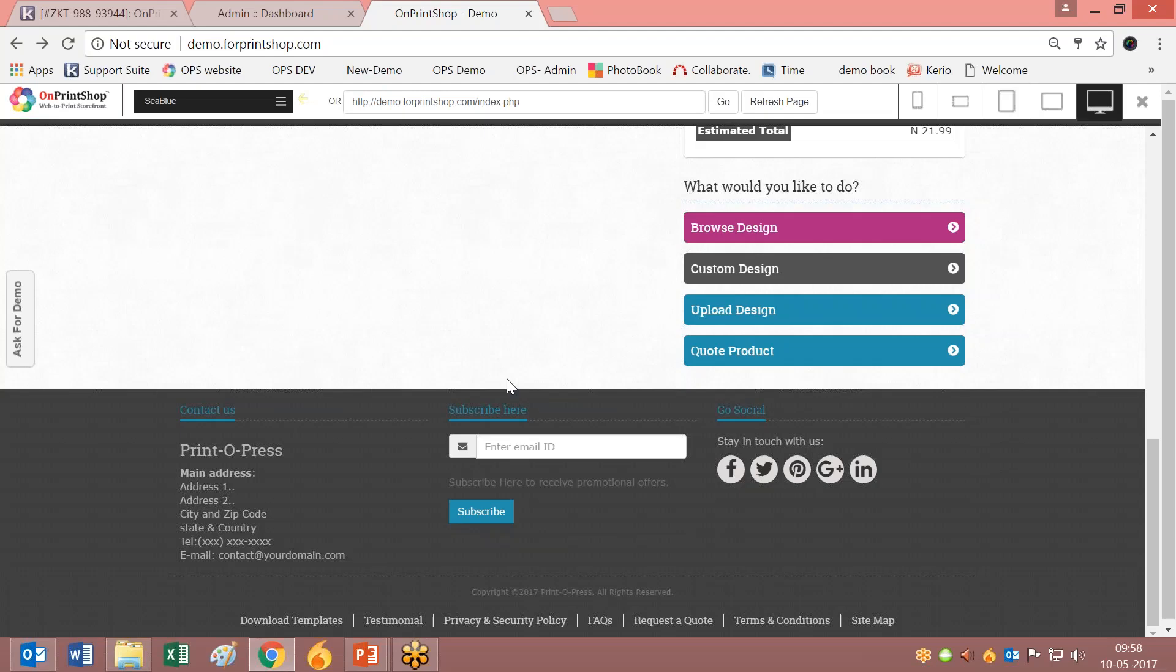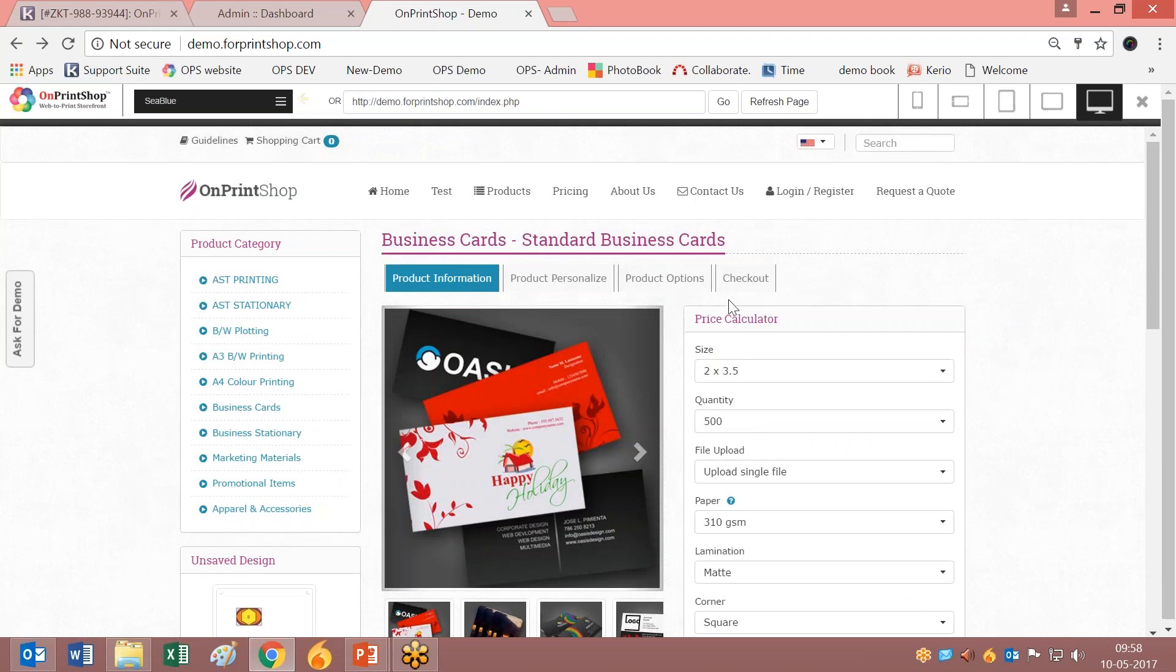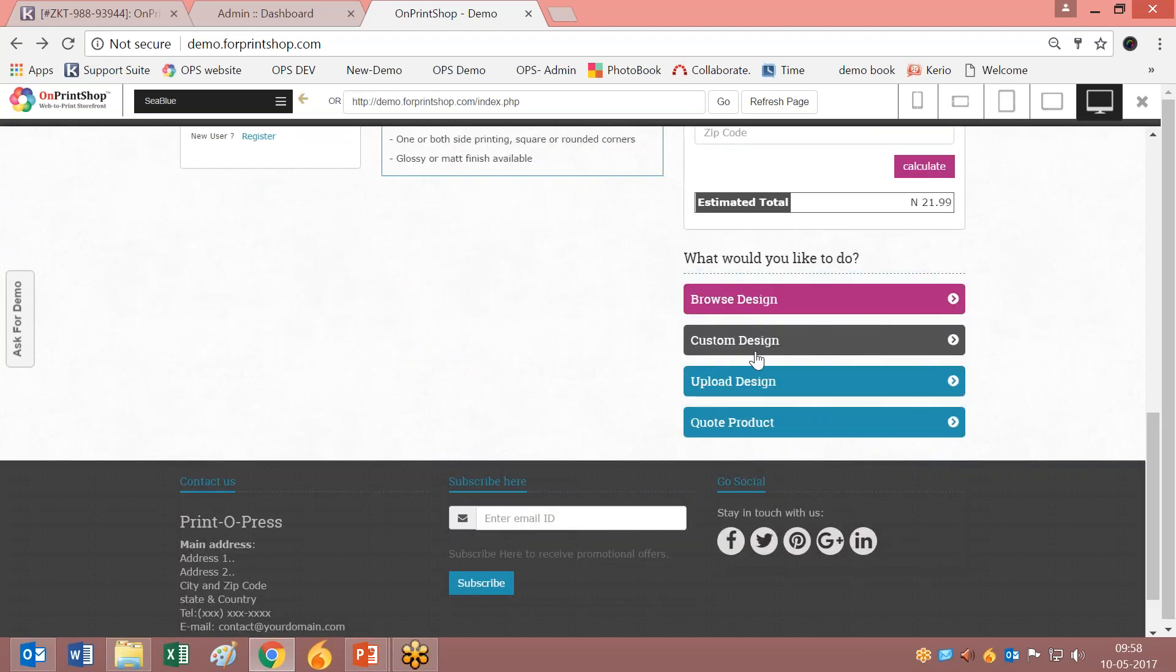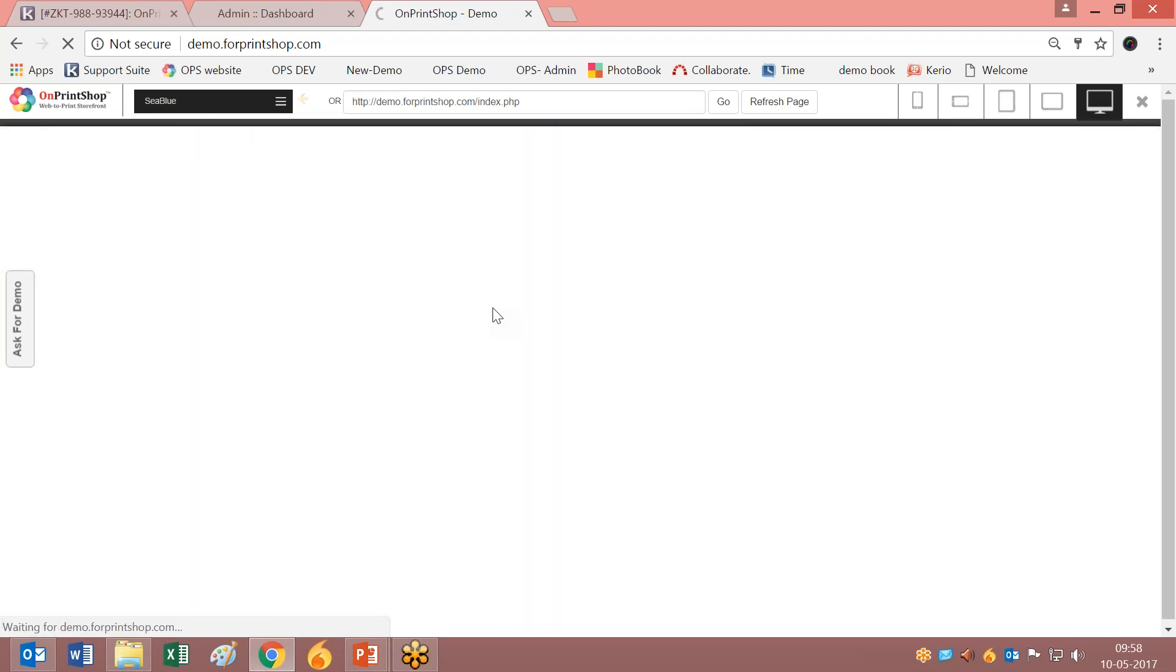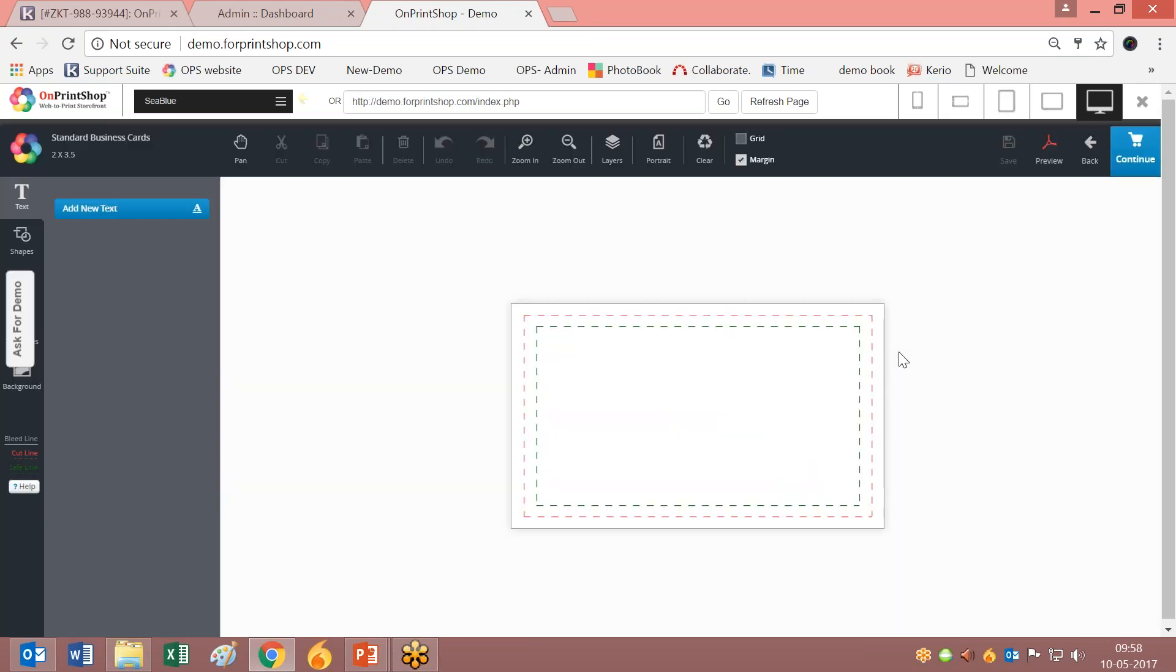Let us move on to the Designer Studio and see what we can do. I have opened a standard business card and I will click on Custom Design. This is the new improved Designer Studio.